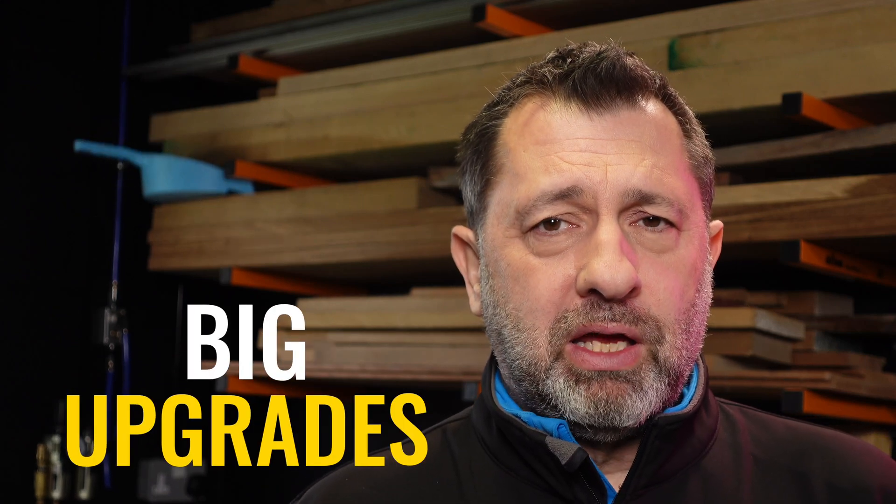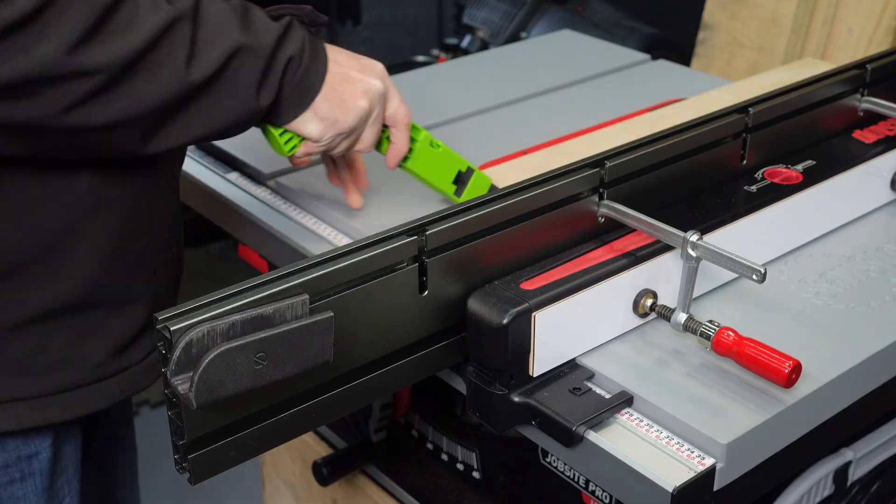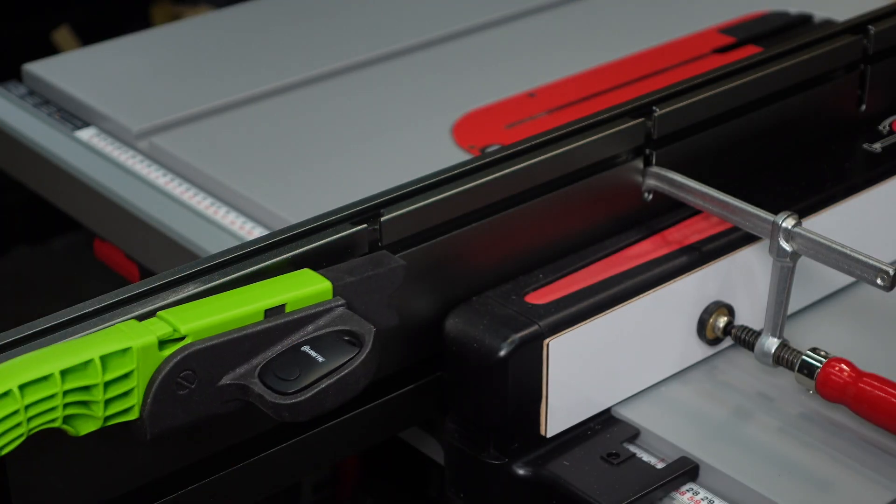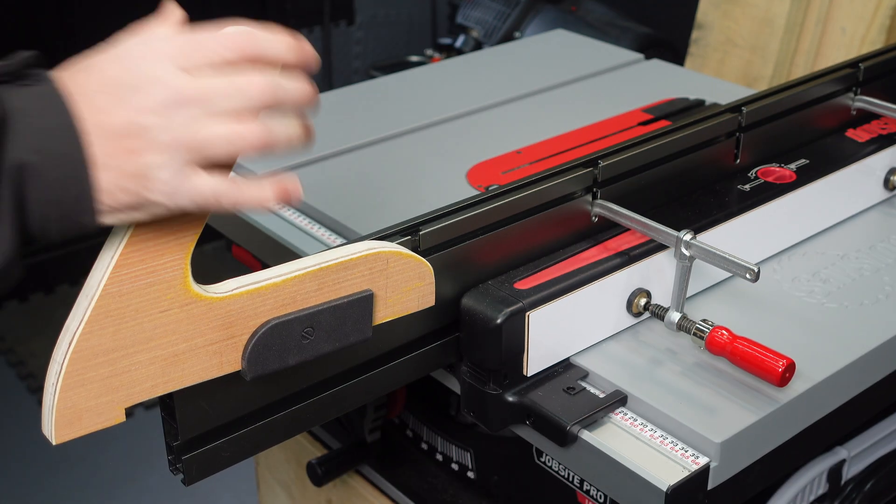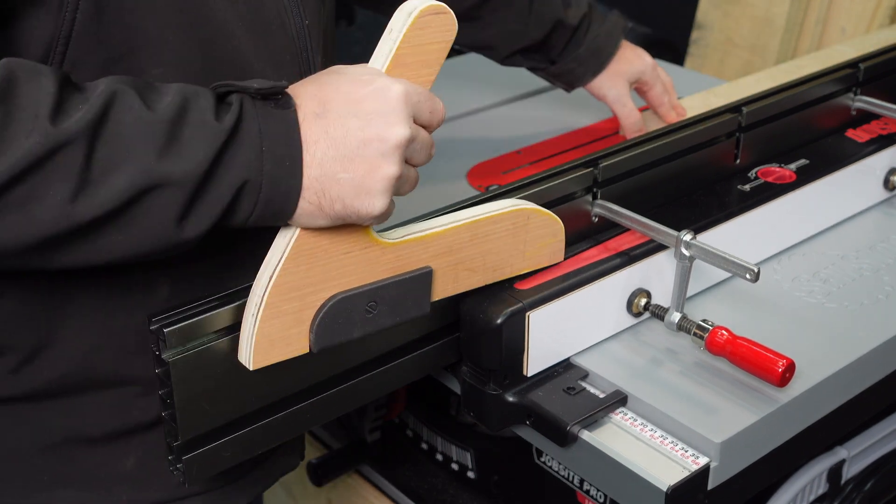If you've got a table saw fence system or auxiliary fence, I've got five big upgrades for you today. Whether you've got a Bow XT extender fence, whether you've made a DIY one like in my last video, or you've got a wooden auxiliary fence, then at least some of these upgrades, if not all of them, are going to be great additions to your fence system.